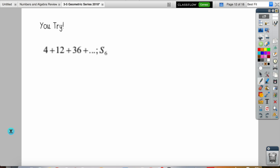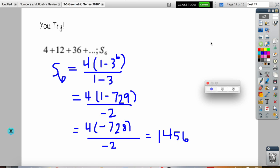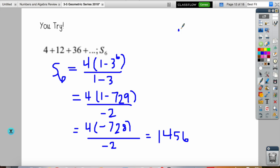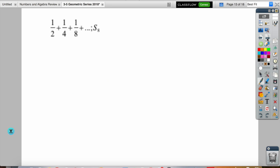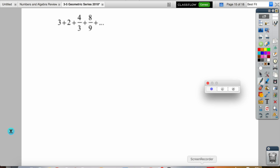Now try one on your own. Pause the video and find S sub 6, then press play to check your answer. Did you get 1456 as your sum of this finite geometric series? Remember, divide the second term by the first to find your common ratio — it should have been 3, since 12 divided by 4 is 3.